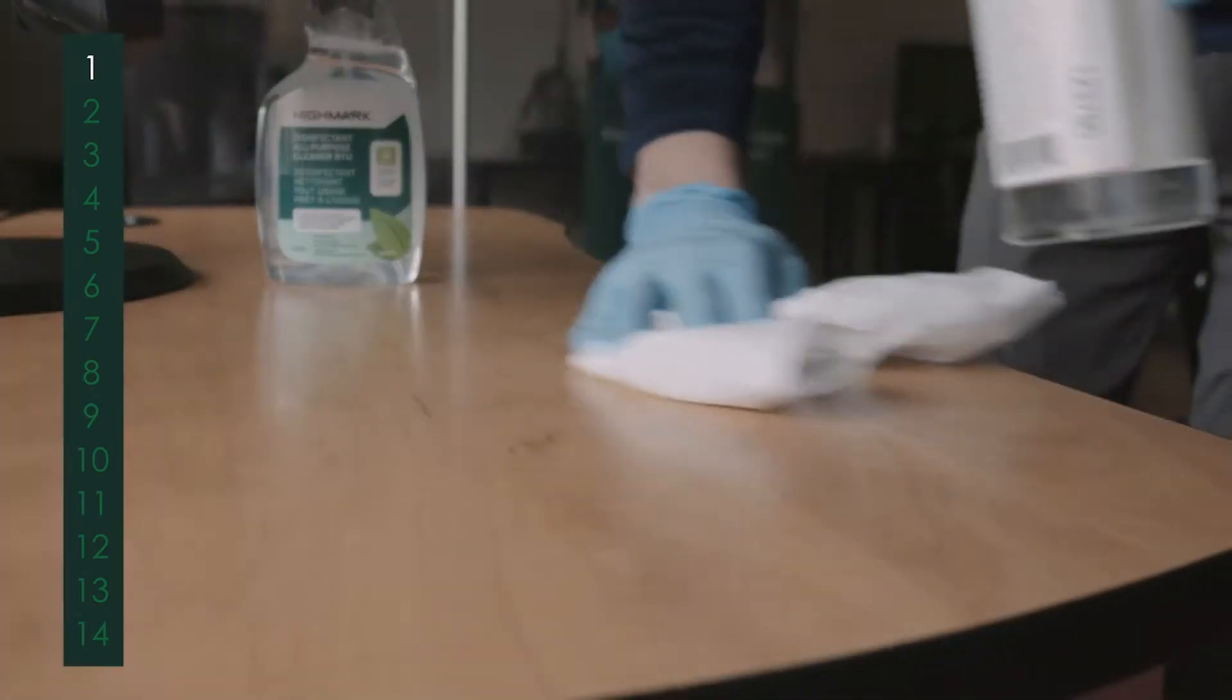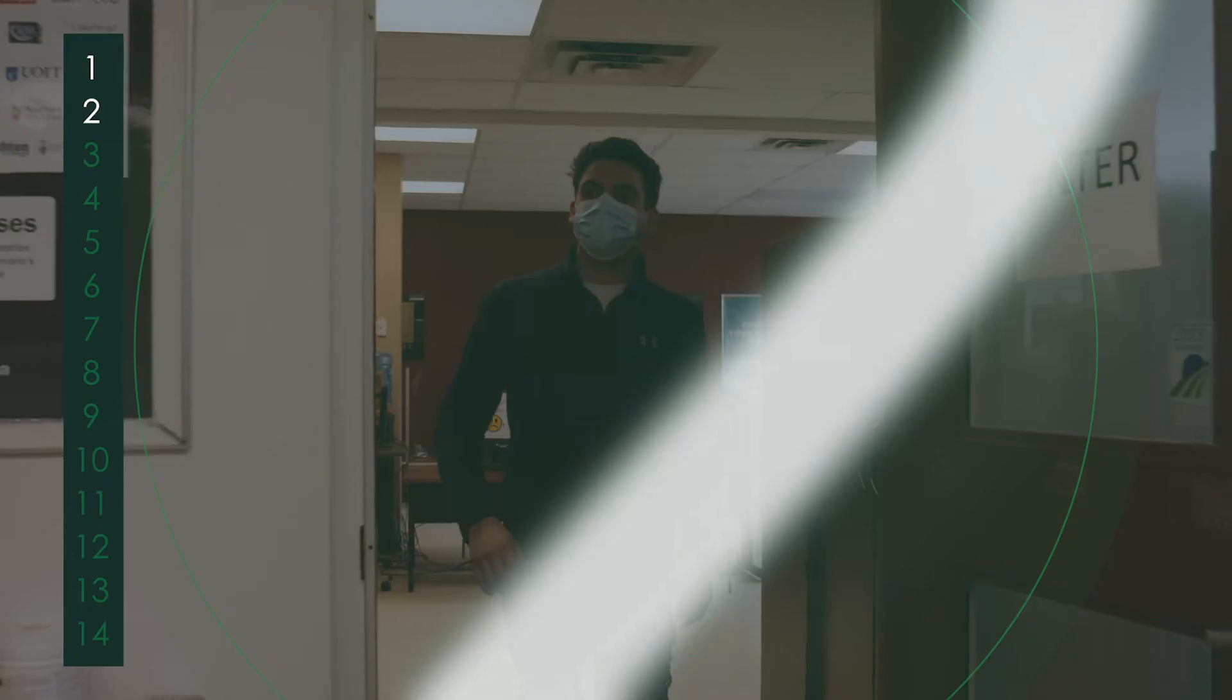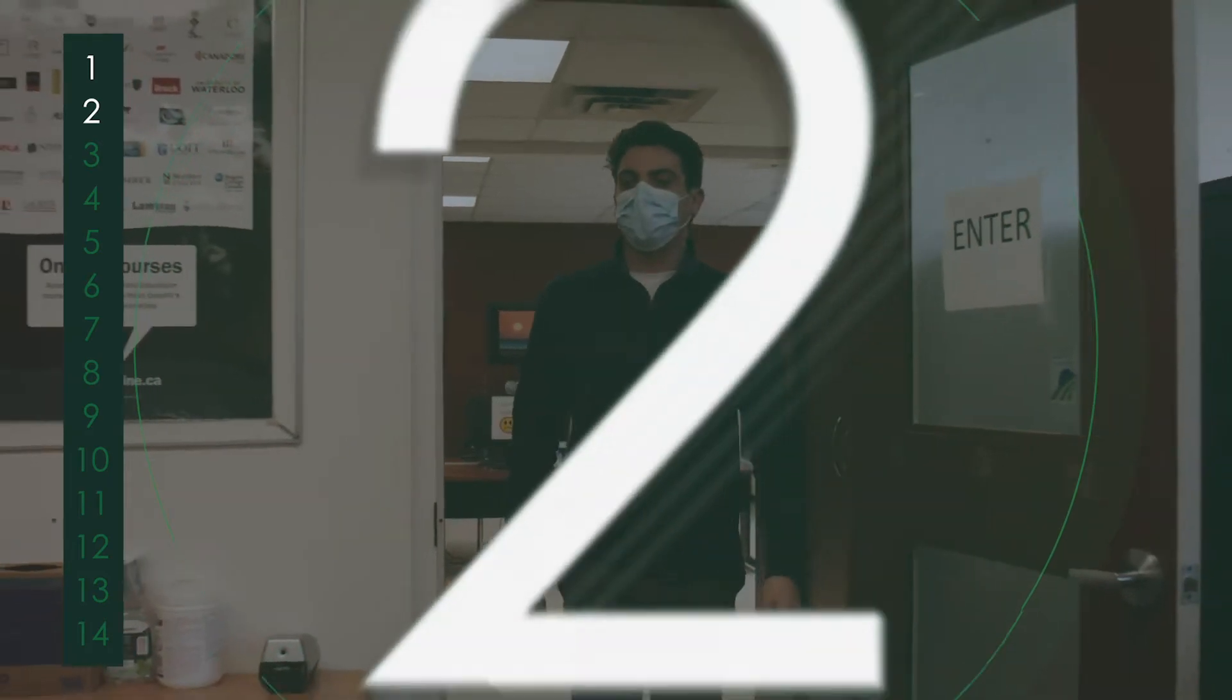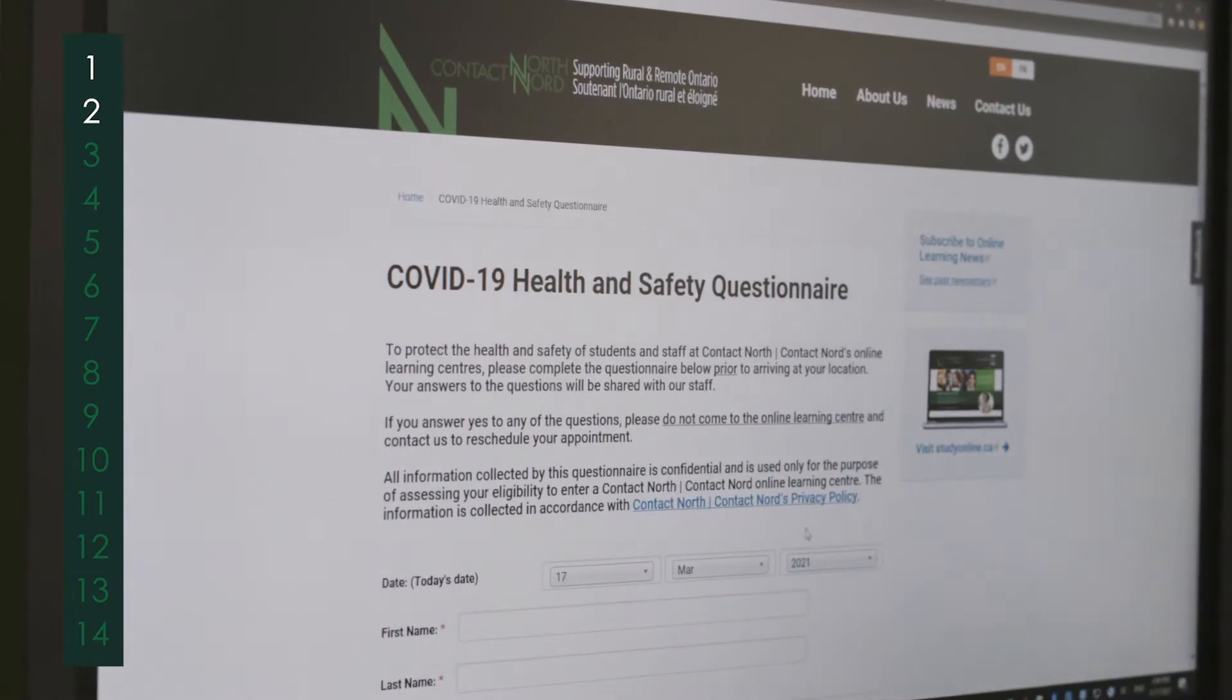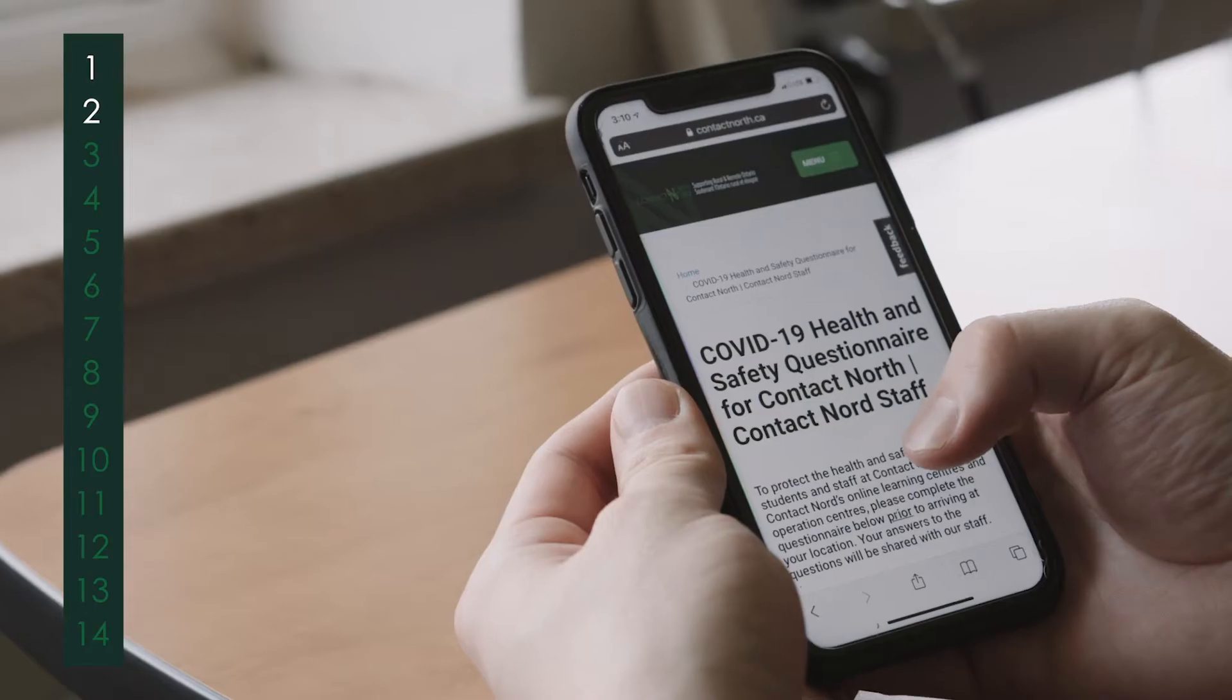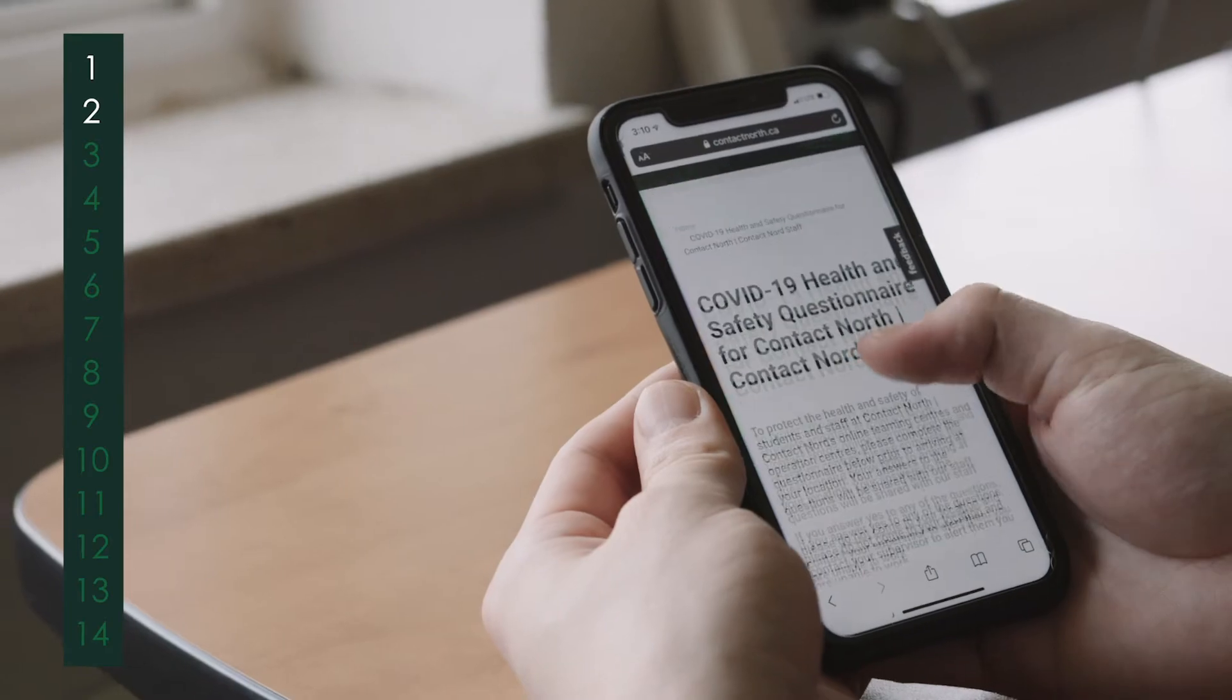It starts with deep cleaning before the centres open. Before staff and clients enter a centre, they must fill in a COVID-19 questionnaire, either online or in person.